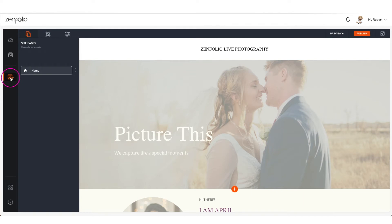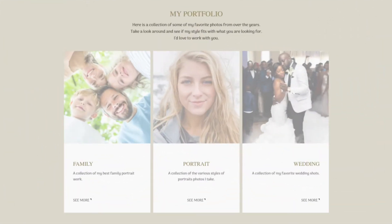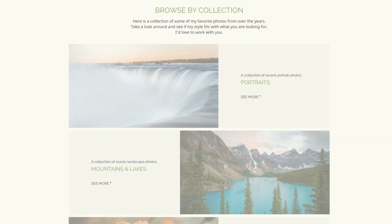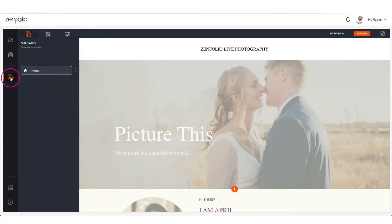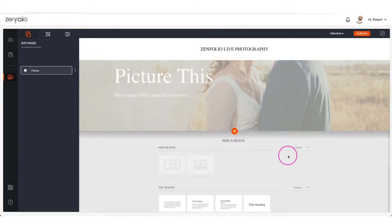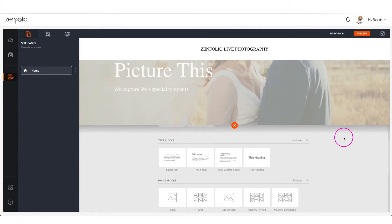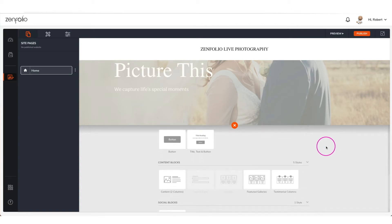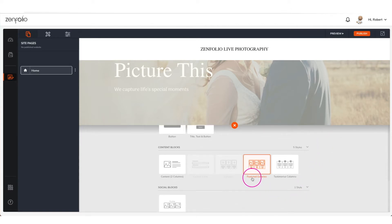Most templates will already have a featured galleries block added. It will usually be titled 'portfolio' or will say 'browse my collection.' You can modify the existing block. However, if the template you chose does not have a featured galleries block, you can add one by clicking the orange plus button, scrolling down to the content blocks, and then selecting featured galleries.